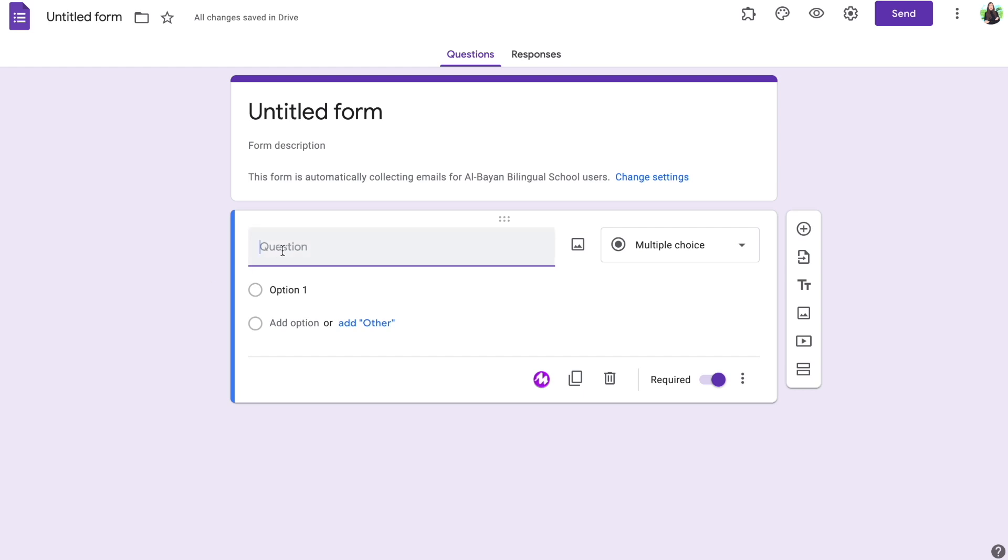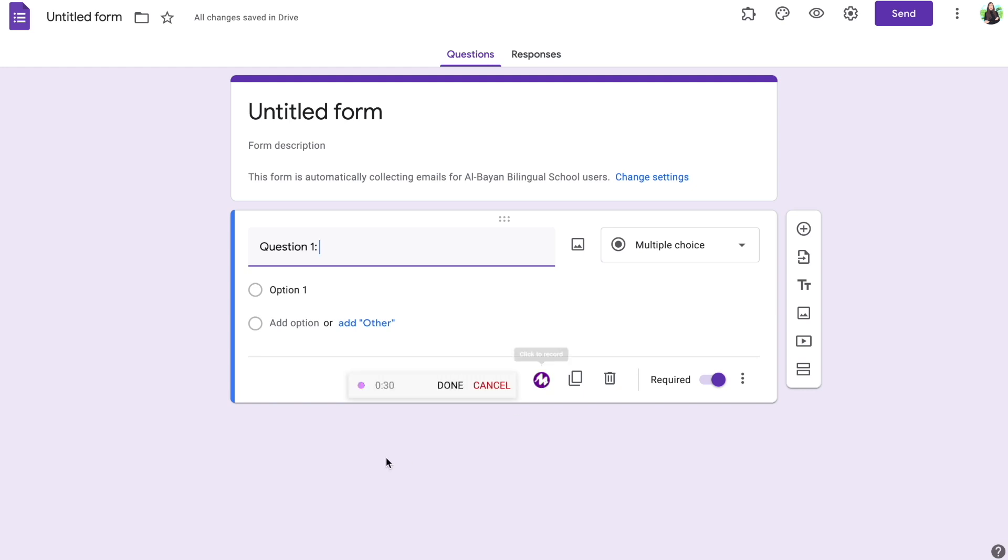If you're a teacher and you'd like to add a voice recording to your question, all you have to do is give your question a heading such as question 1 and then click the Mote icon to begin recording. Now once you click this icon, it will start recording right away so make sure that you have your question ready to record.